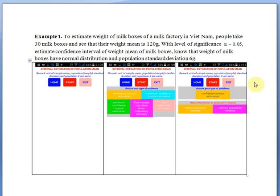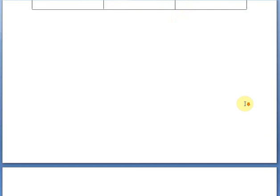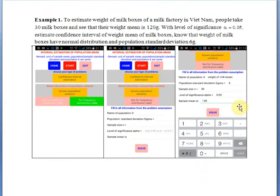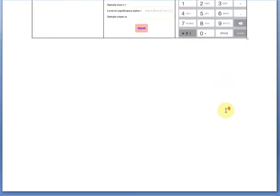From the problem assumption, we will click on the button: Start, Estimate Confidence Interval, Known Population Variance, Not for Frequency Distribution Table. Then fill in all the information from the problem assumption. The population X is the weight of the box. Sigma standard deviation is 6. Sample size n equals 30. Significance level alpha is 0.05. The sample mean is 120. Then click the resolution button and you will see the answer.